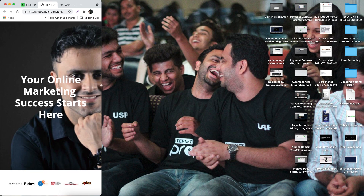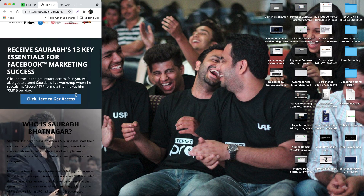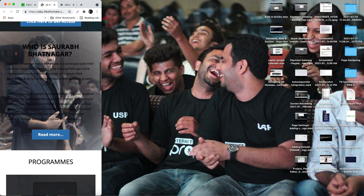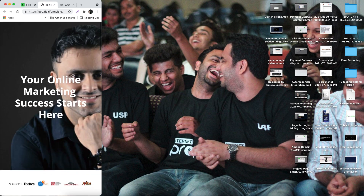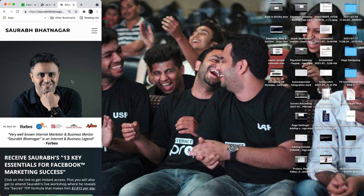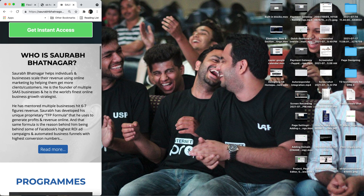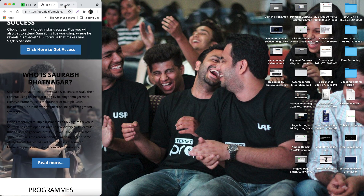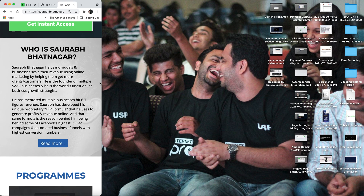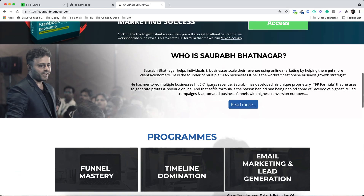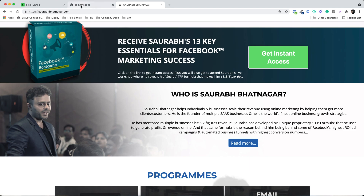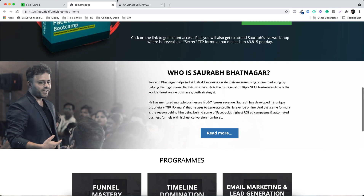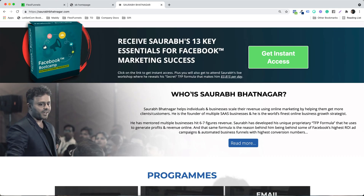These are the kinds of things we need to take care of when making a page for mobile. For example, you can see this section is not looking good on mobile. At the same time, have a look at the original website — the 'Who is Saurabh Nagar' section looks something like this. So how do we make it look like this?